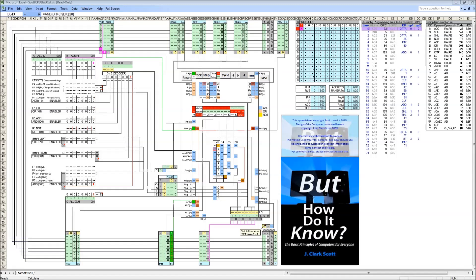Hello and welcome to the Excel demo of the Scott CPU. I will give a description of the Excel model in which an 8-bit computer is modeled through the book But How Do It Know by John Clark Scott.